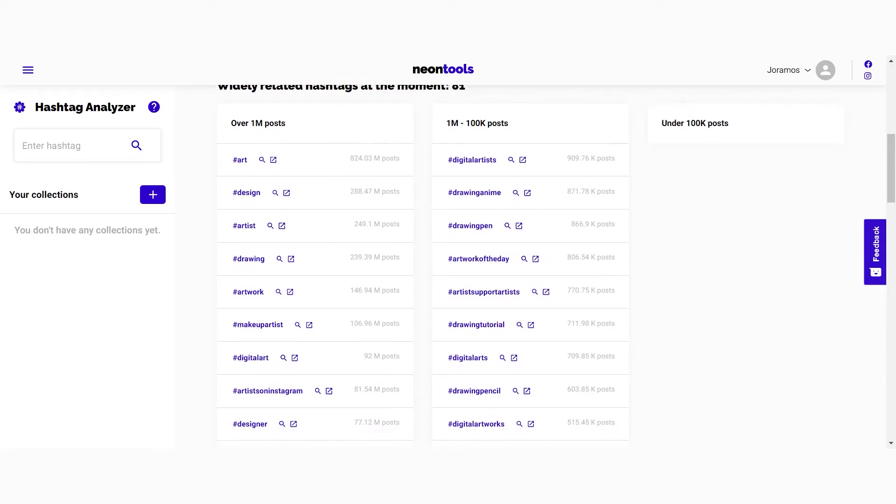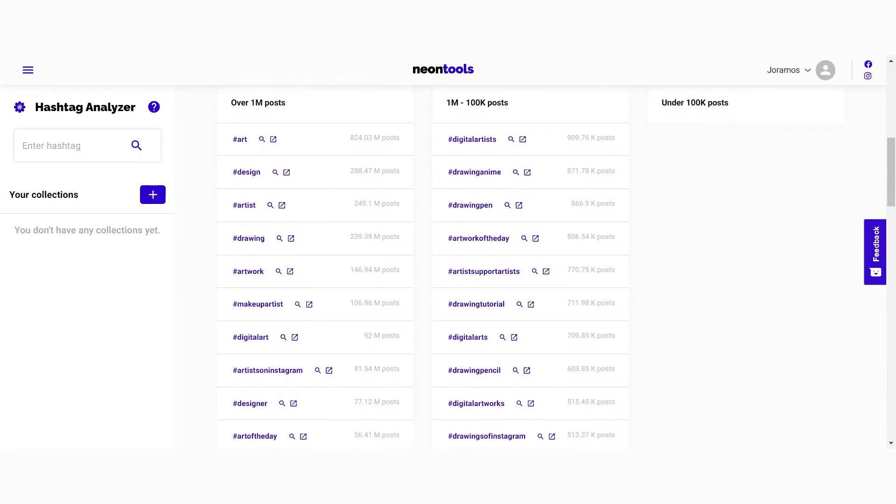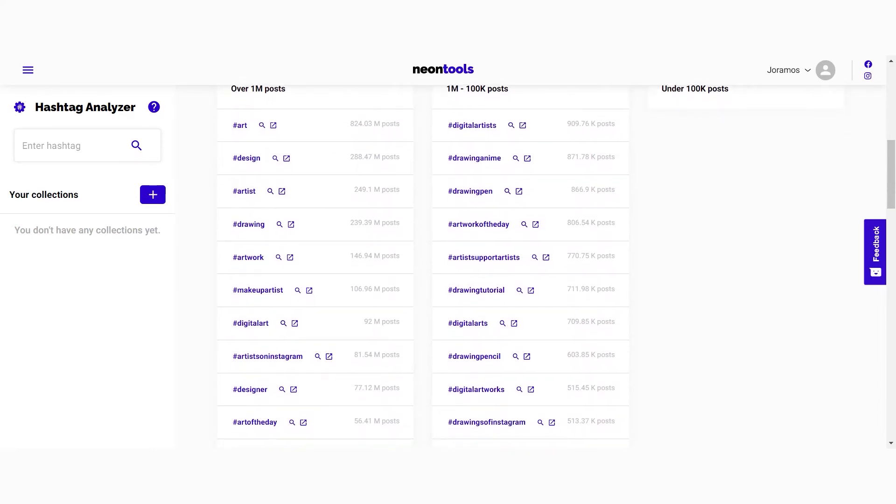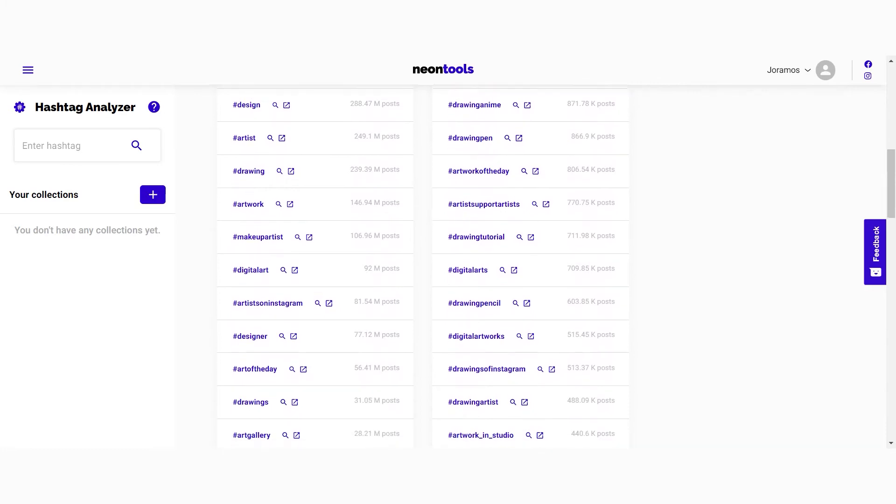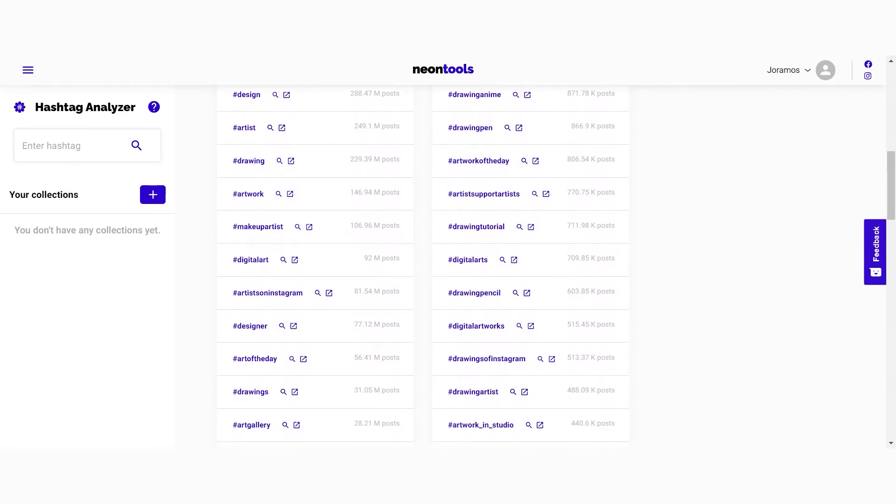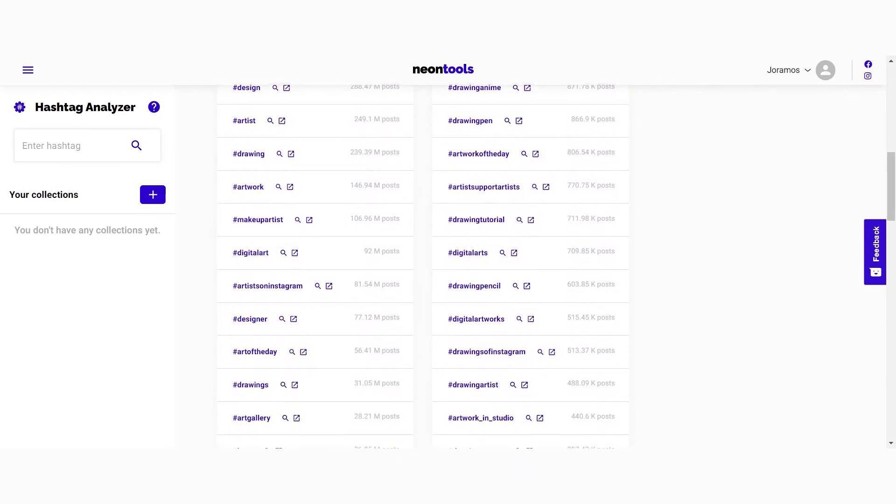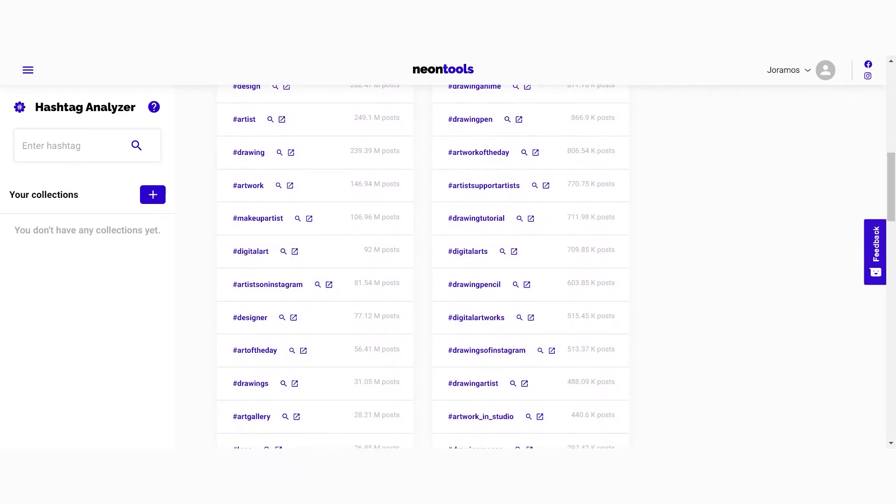On the left side you have the over 1 million, in the middle between 1 million and 100,000 posts, and on the right side more niche hashtags that have been used in less than 100,000 posts.